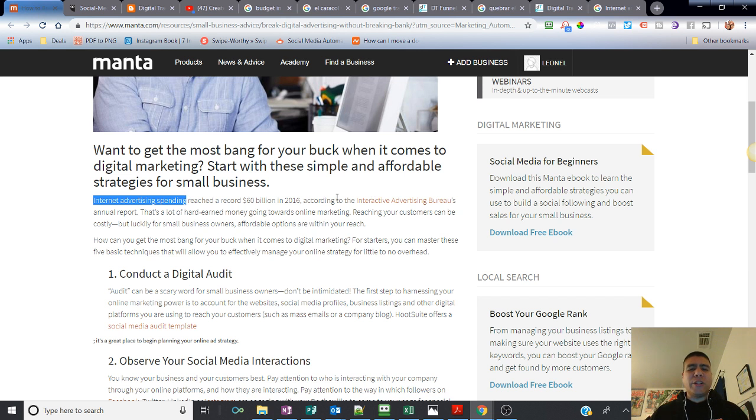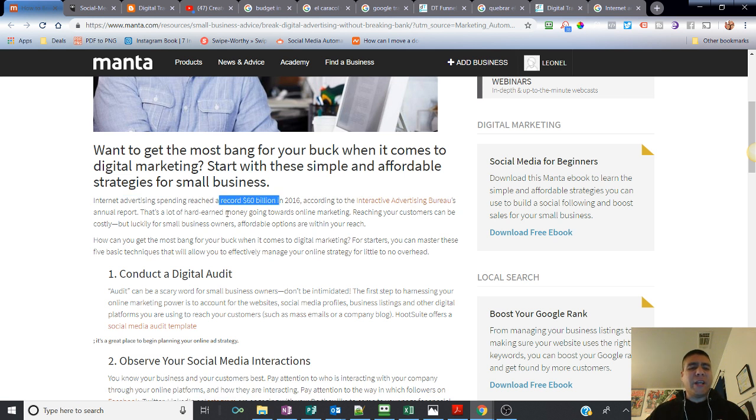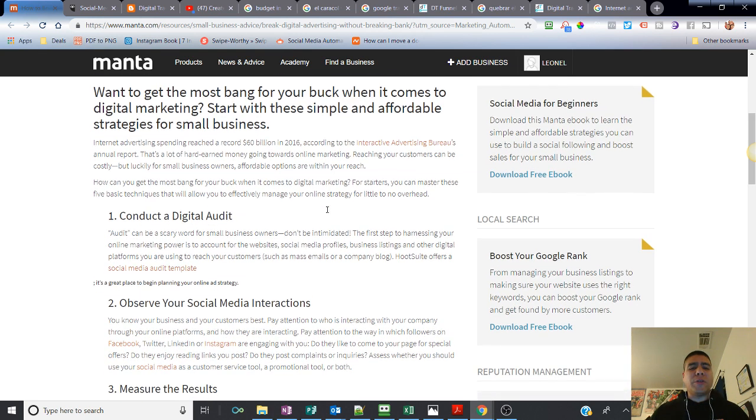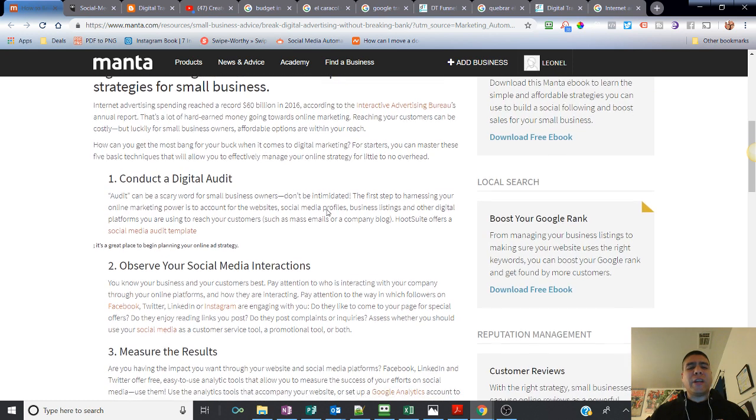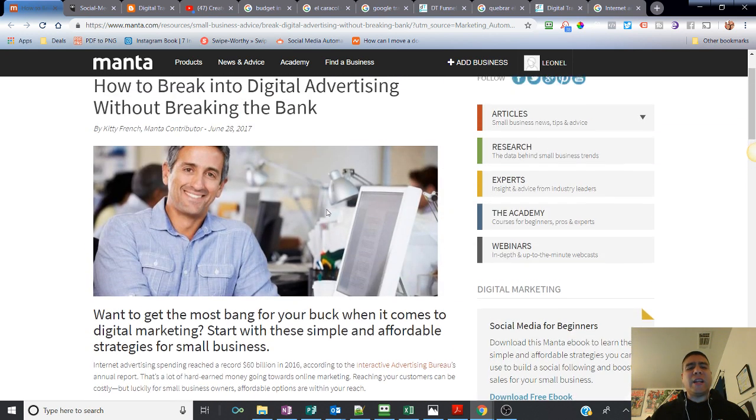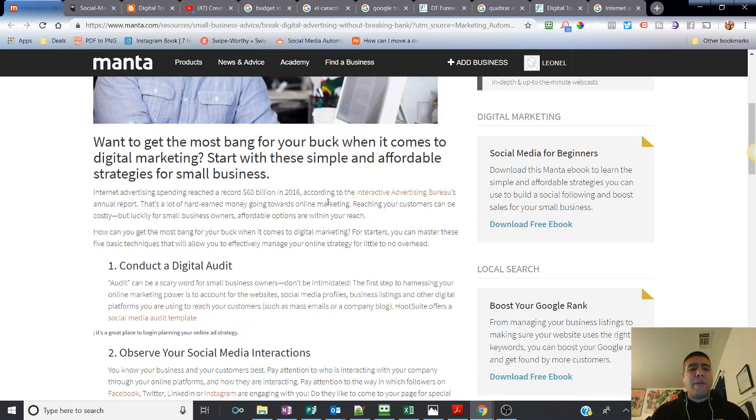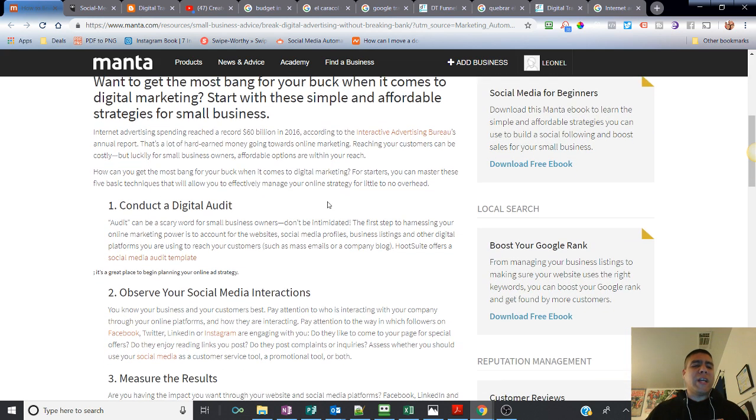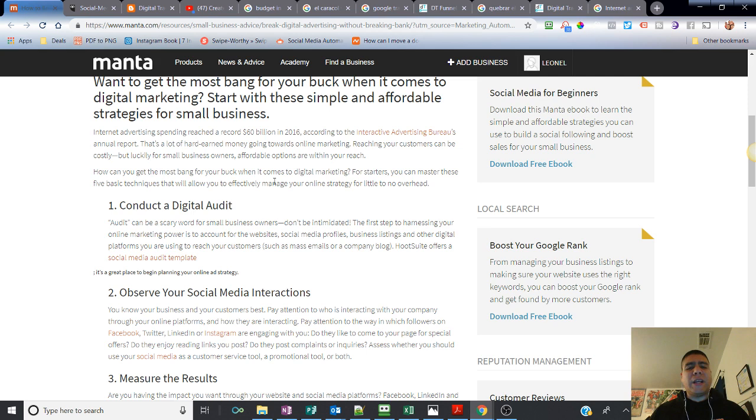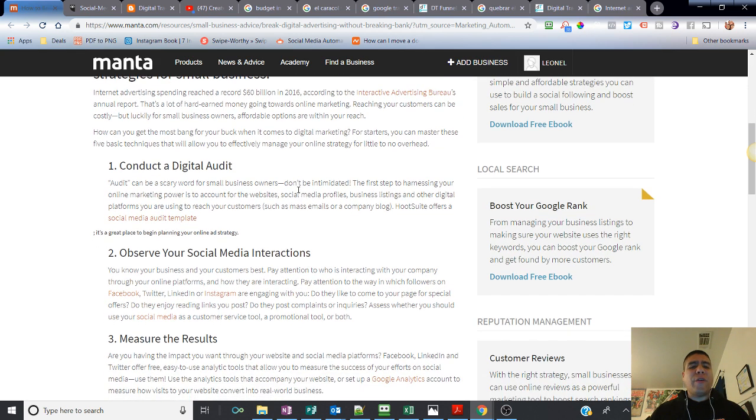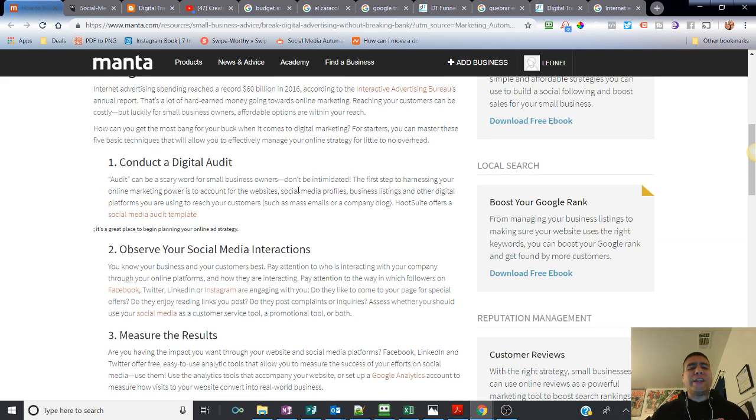That was according to Interactive Advertising Bureau. That's a lot of hard-earned money going towards online marketing. Reaching your customers can be costly, but luckily for small business owners, affordable options are within your reach. This is an article from mid-2017. Let's see what's in the article that we can still use.